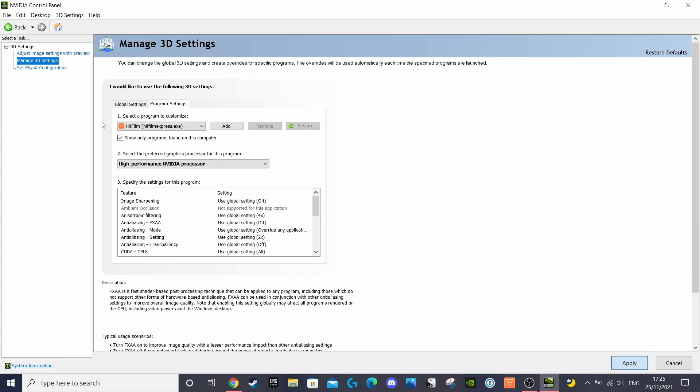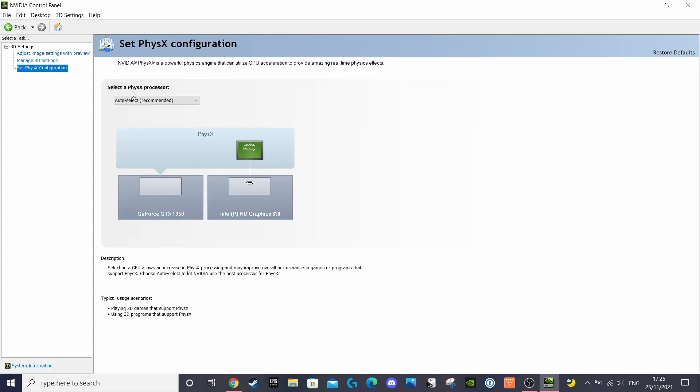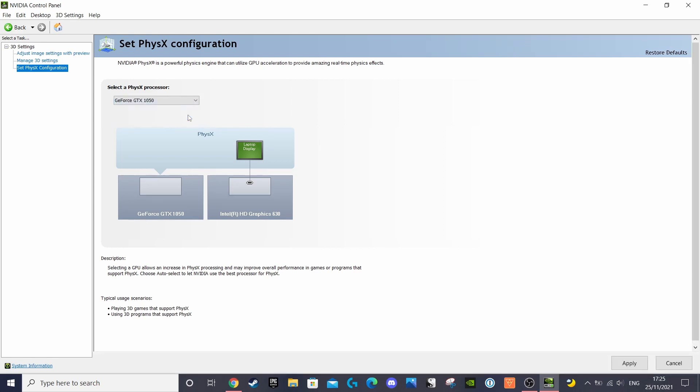For the last and final step, click on the third section to set the physics processor configuration. Under select a physics processor, for me it was again set to auto-select, but if you select the drop-down menu, you'll be able to choose between the Nvidia GeForce processor or the standard CPU, so make sure to select the GeForce option.